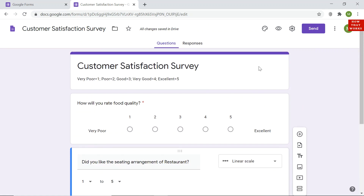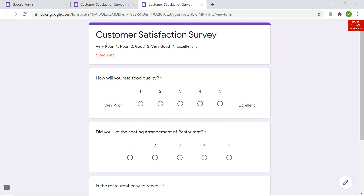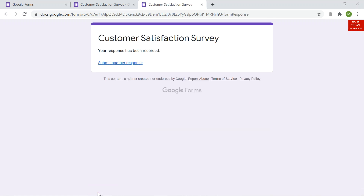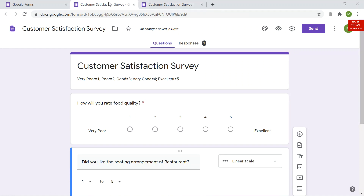To preview the form and check if it is created correctly, I click the eye icon representing preview. The form appears showing 'Customer Satisfaction Survey' with the instructions. An asterisk indicates required fields. Question 1 shows the 'very poor' and 'excellent' labels, while questions 2 and 3 have no labels. I select a rating and click submit — this is just for testing the form's functionality.